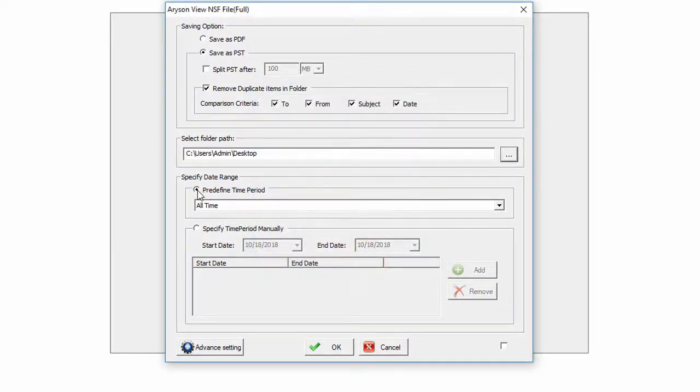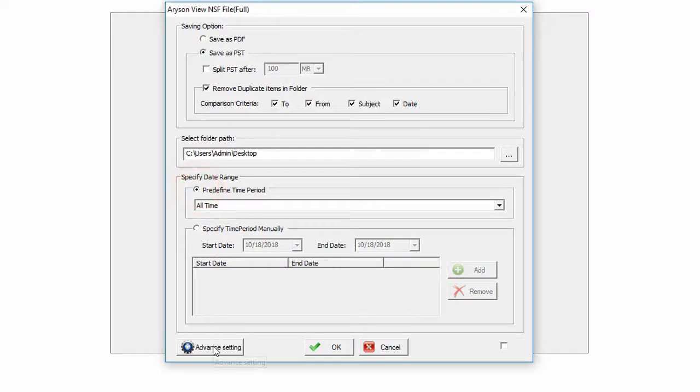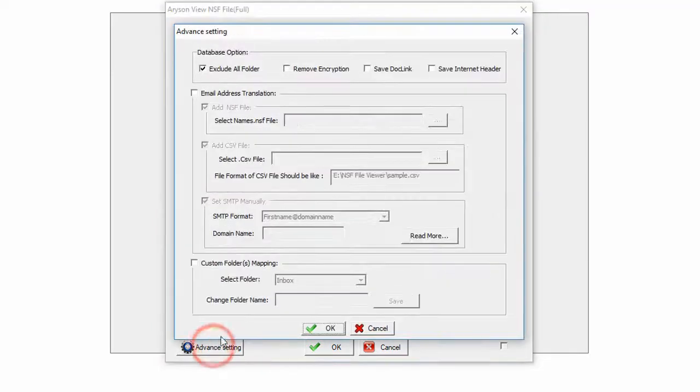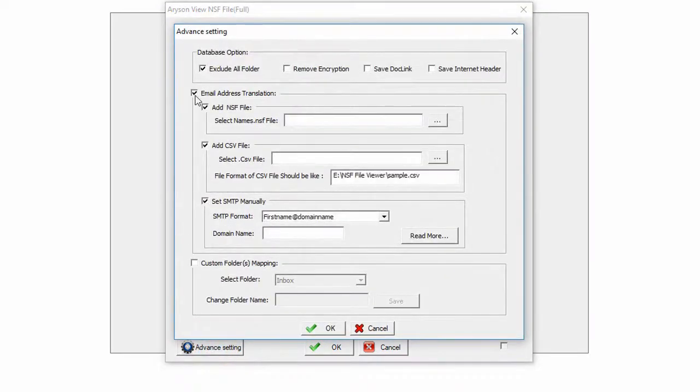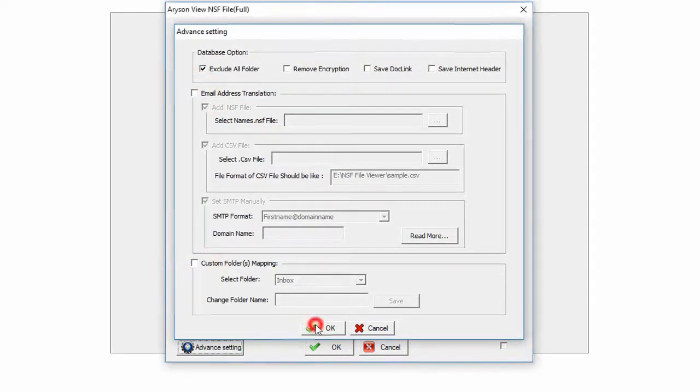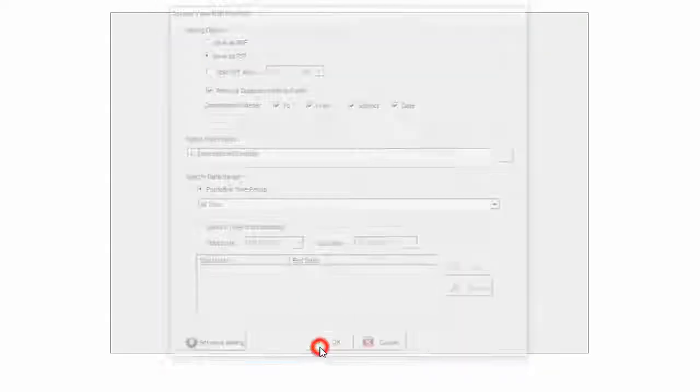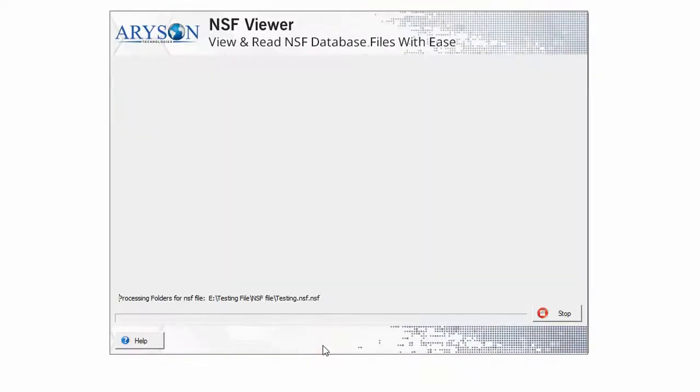You have an option to save data according to the date range. You can also make advanced settings which give three options: Database Option, Email Address Translation, and Custom Mapping. Make the selection according to your requirements and press OK. The conversion process will take some time to complete.